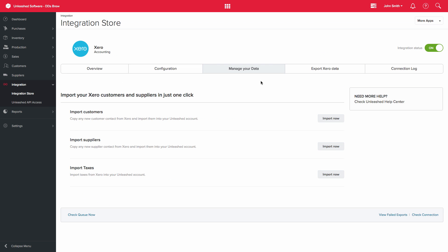The Manage Your Data tab will give you options to import your Xero customers, suppliers and taxes to Unleashed.